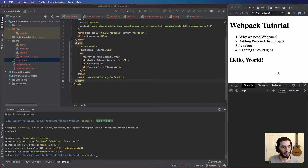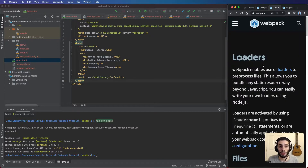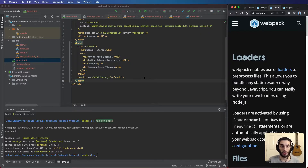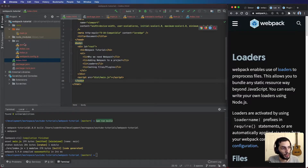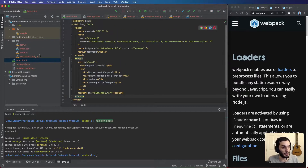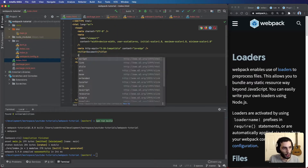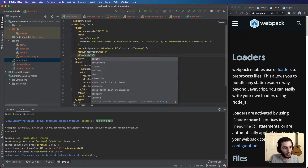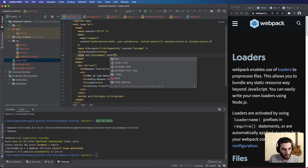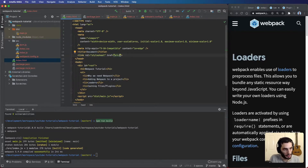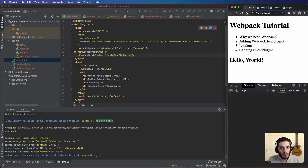Now webpack is bundling our JavaScript. Next topic: loaders. Loaders tell webpack how to bundle anything that's not a JavaScript file — styling files, images, etc. By default webpack won't know how to handle them, so you add a loader and say: when you come across this file type, here's how to pre-process and transform it. We're going to add the CSS file. Normally you'd add a link tag in the head with rel stylesheet and href pointing to src/index.css.